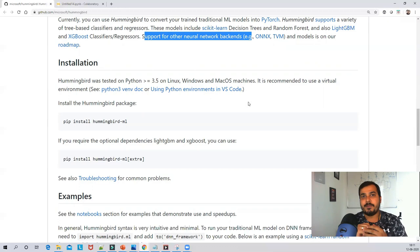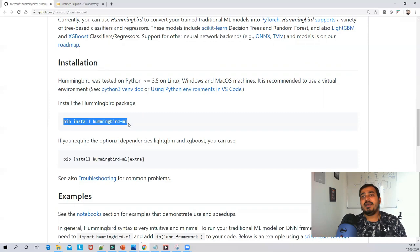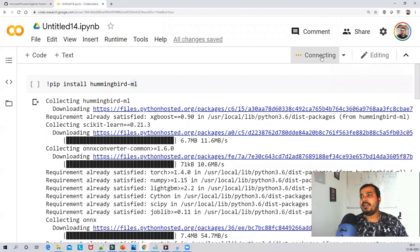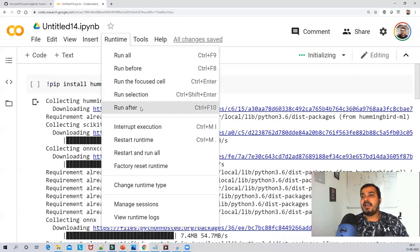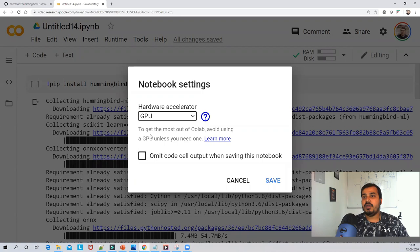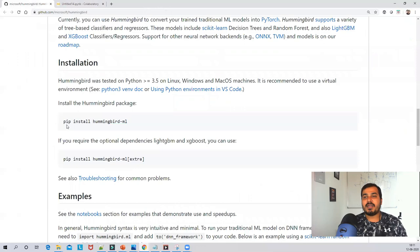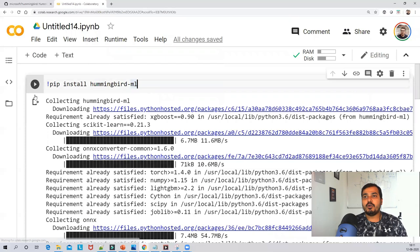We'll start with installing the library using the command: pip install hummingbird-ml. I've opened Google Colab and before reconnecting, go to Runtime, click on Change Runtime Type, select GPU or TPU and save it. Then run the install command with an exclamation mark before it in Colab.